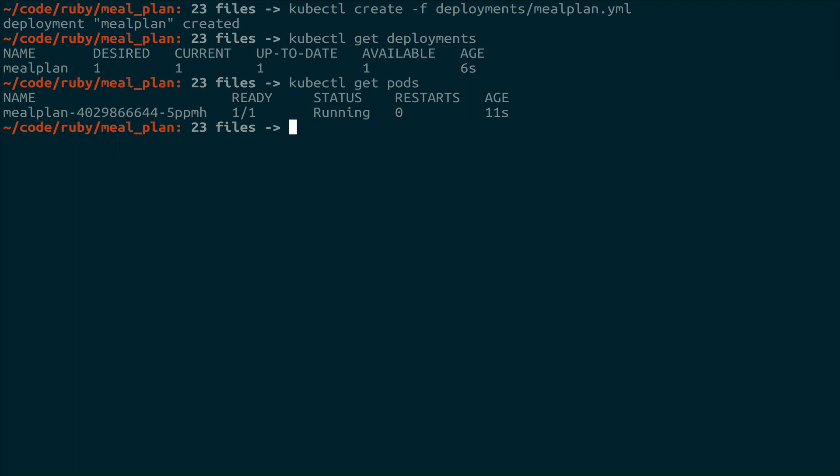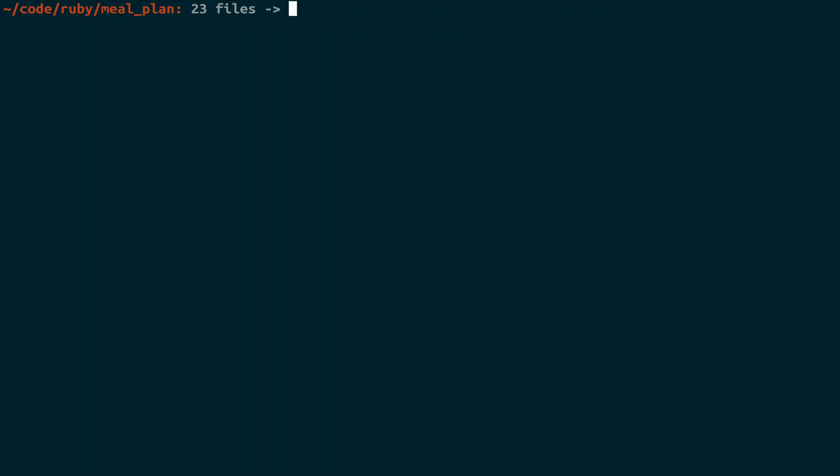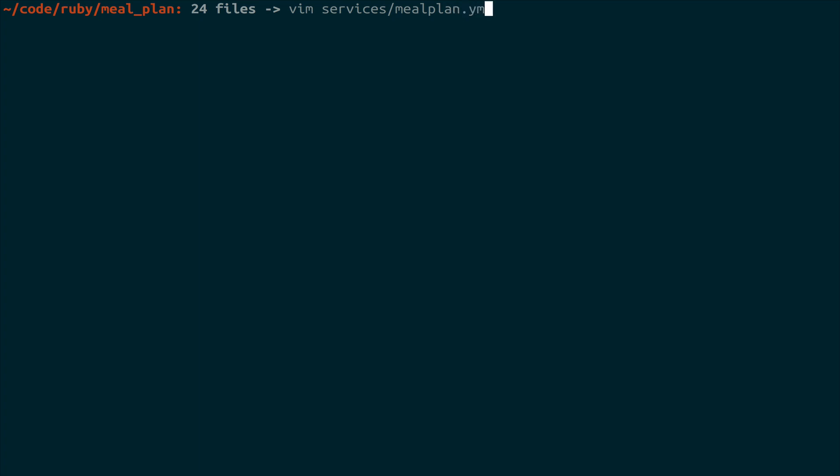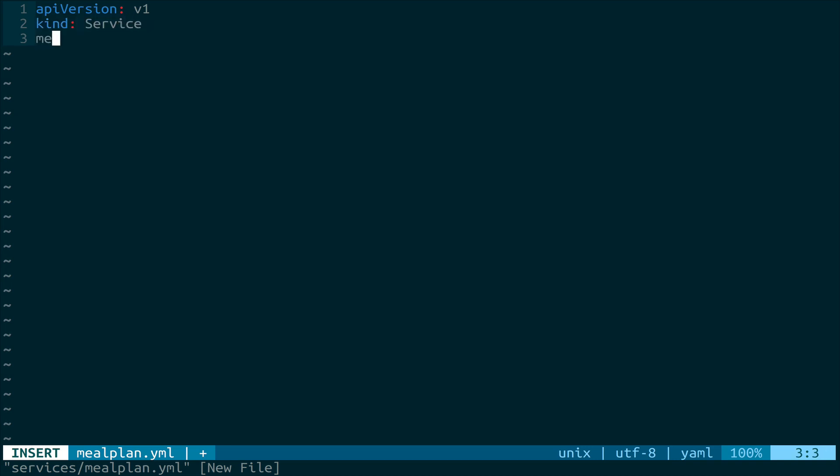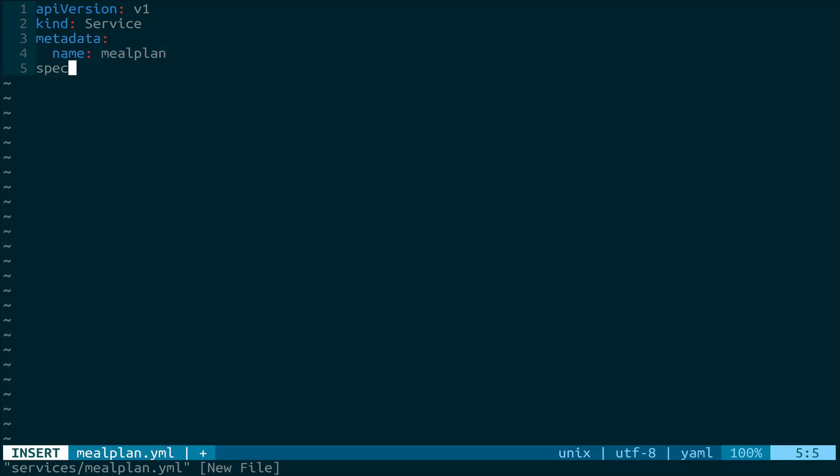So this is cool, but it doesn't quite get us where we need to be yet because we need to be able to actually access this in our web browser. So that means we're going to have to expose this using a service. And we're going to create a service in the same way that we just created a deployment. So we're going to mkdir again, we'll call this services, and then we will open up mealplan.yaml inside there. Thankfully, this declaration is going to be quite a bit simpler than the deployment. So we're going to have the API version of v1. The kind is service. The metadata will be the name of mealplan because this is the meal plan service.